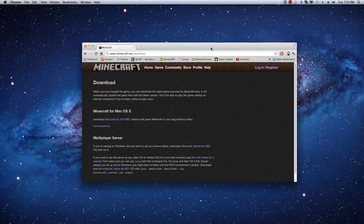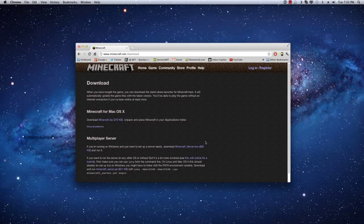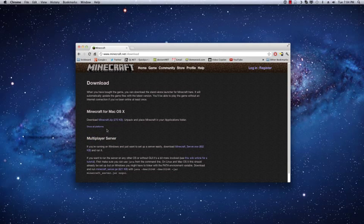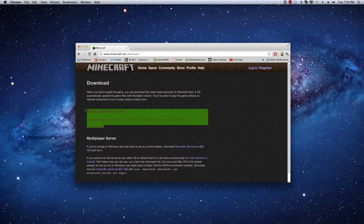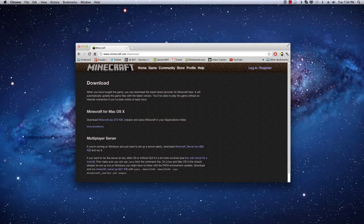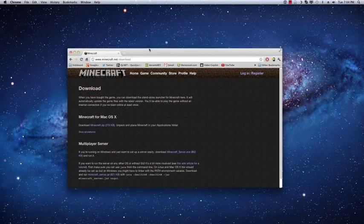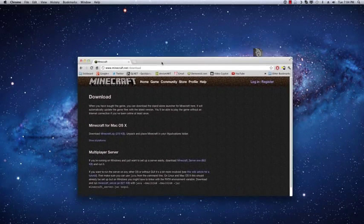Hey guys, so I got enough positive response from my how to add Minecraft to Steam on Windows video. I figured I'd go ahead and make one for the Mac users.